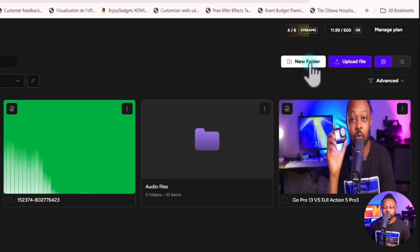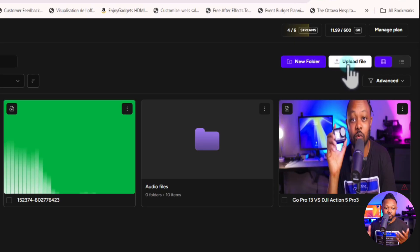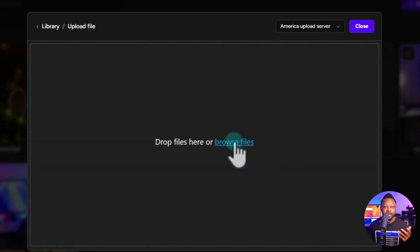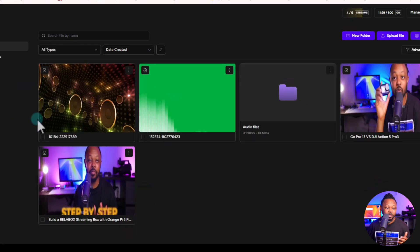Next, you have your Library — this is where you can upload your media. This service allows you to do a looping live stream, but you have to upload your media. It could be a video, some audio, lo-fi music — the kind of looping streams you've seen on YouTube like a fireplace or lo-fi music. You can create a new folder or click upload to upload anything from your computer, and it'll show up in your media files.